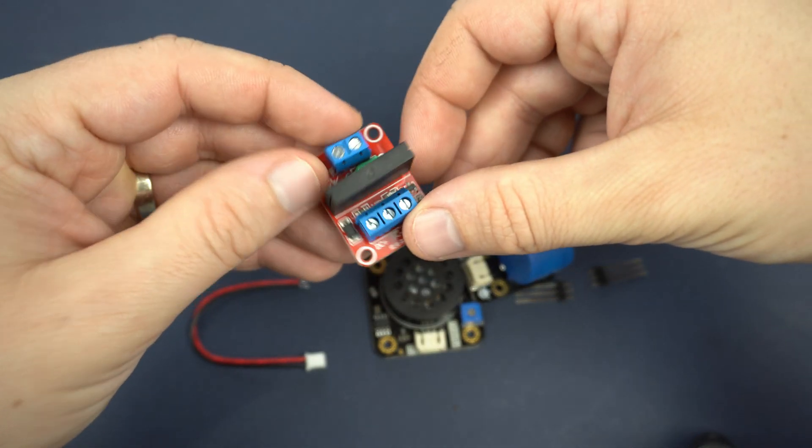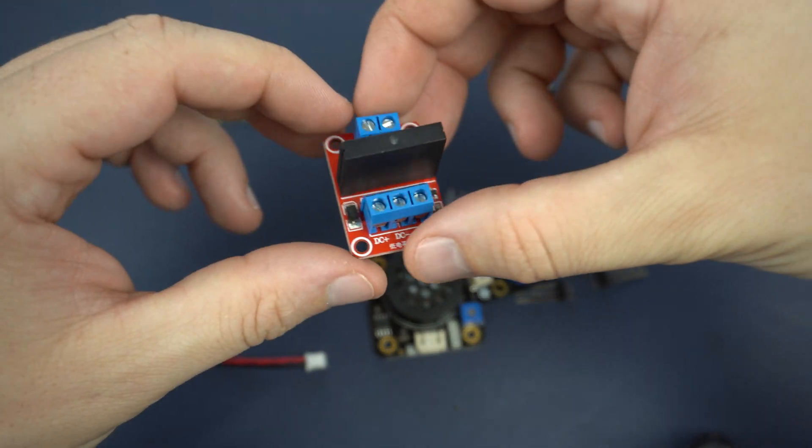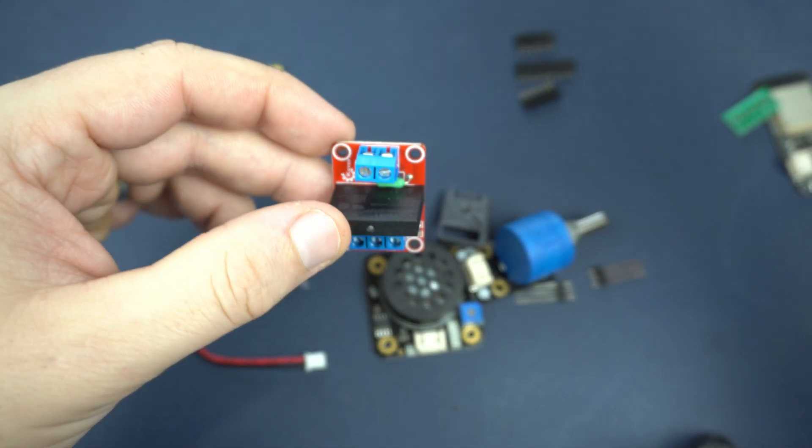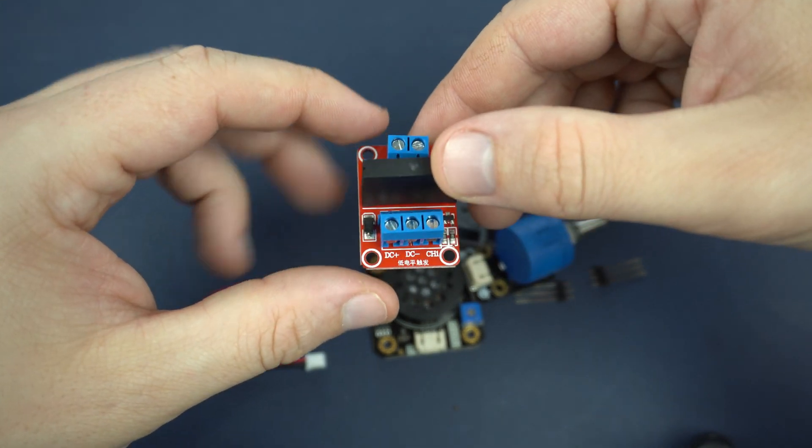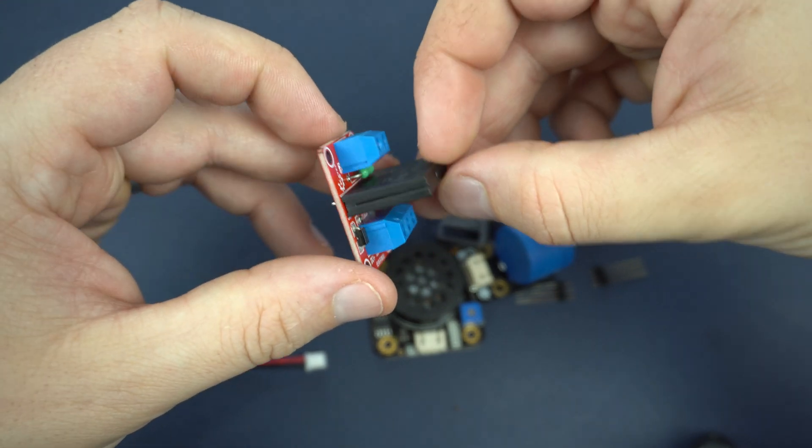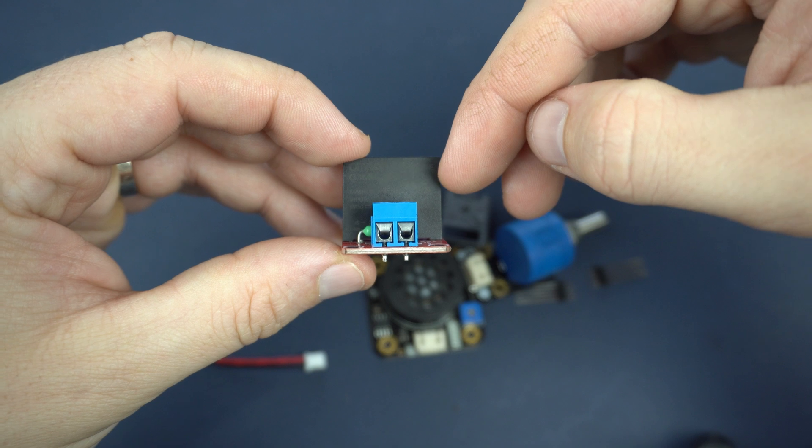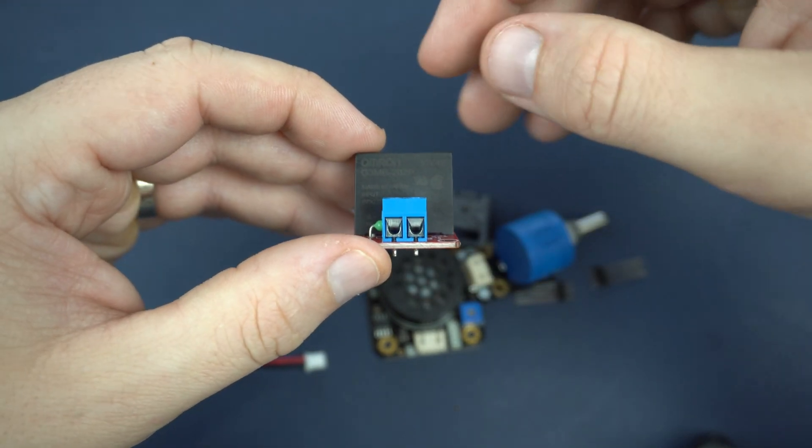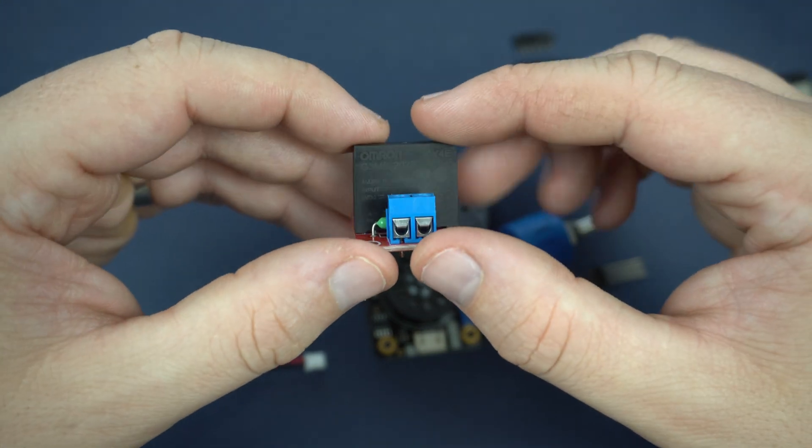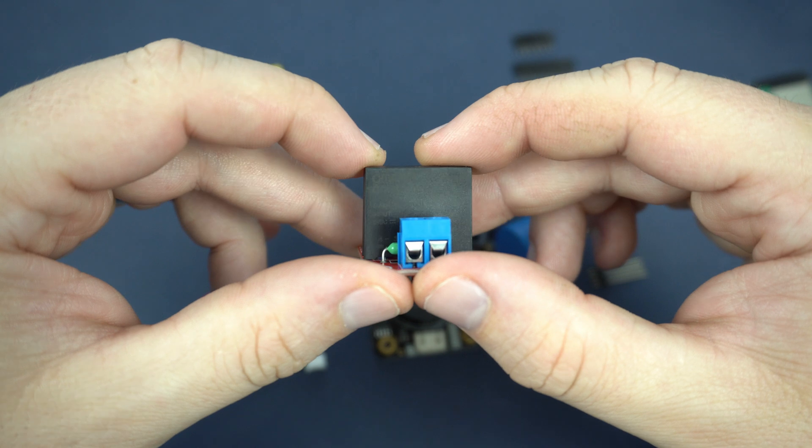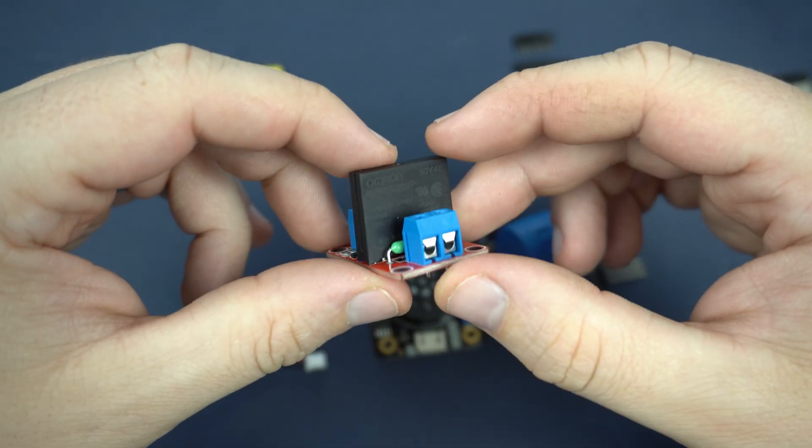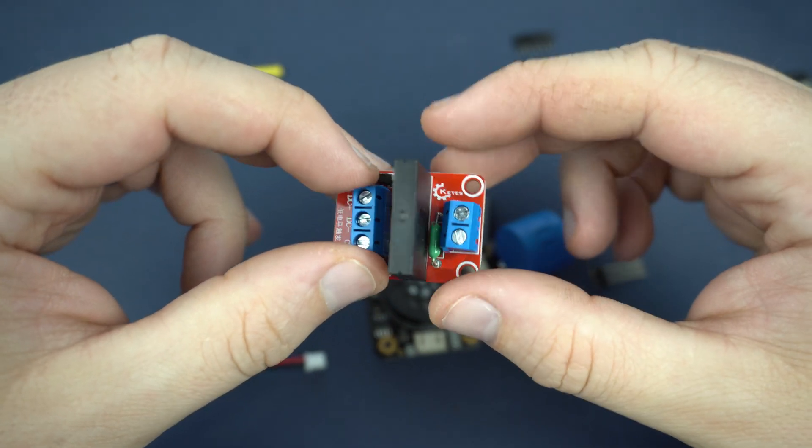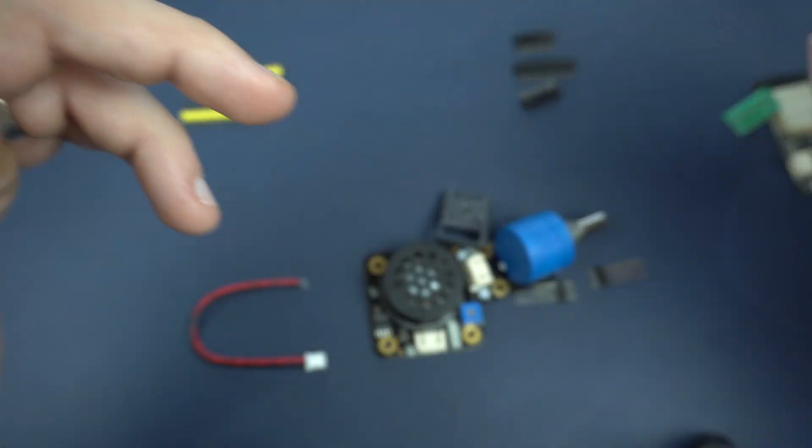Here I have a solid state relay. So I am planning to control some AC devices with this relay. But with this I need to be very careful because this relay can handle only 2 amps of current. So I will probably control only lights or something which is not current hungry. We will see.